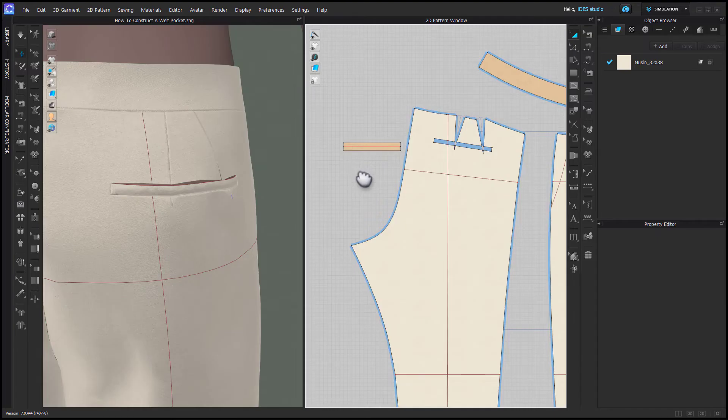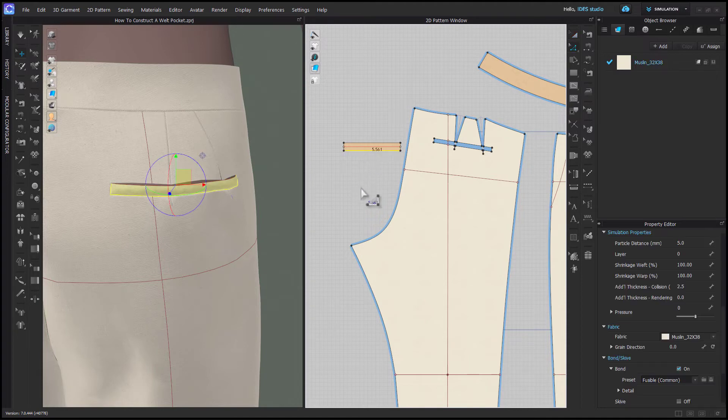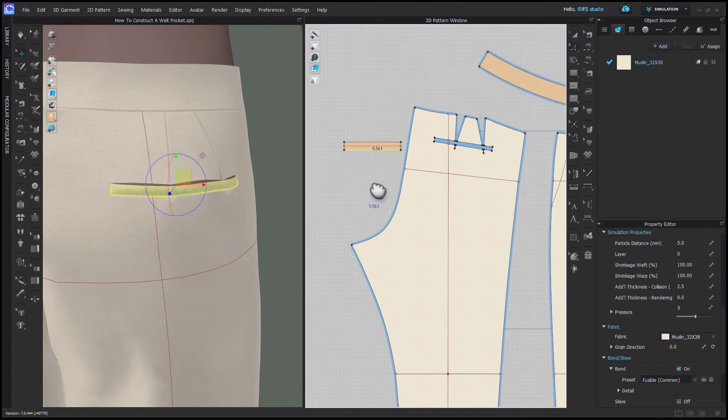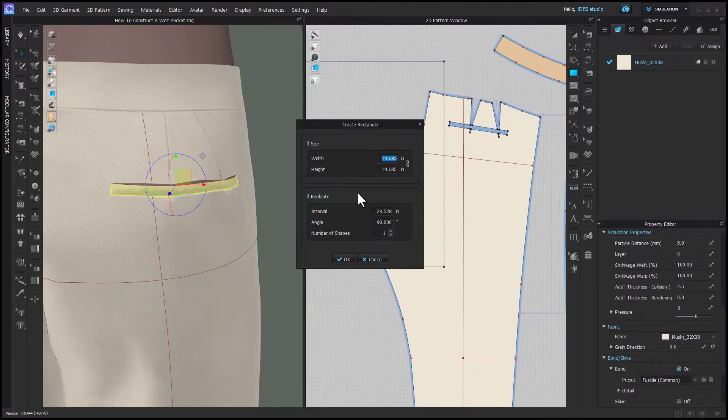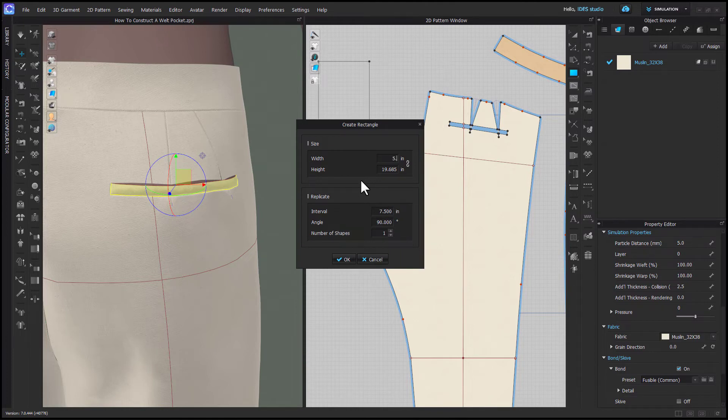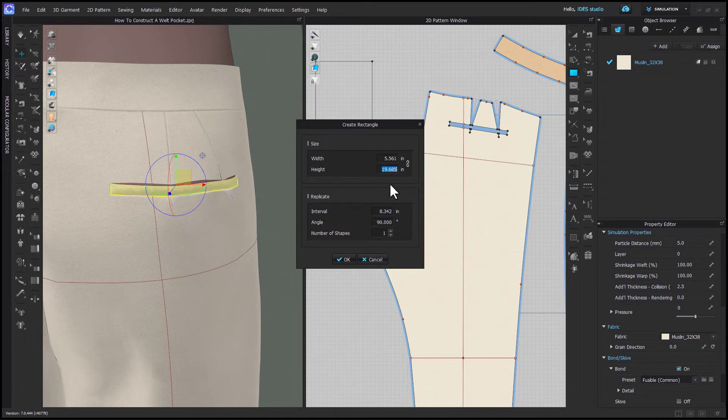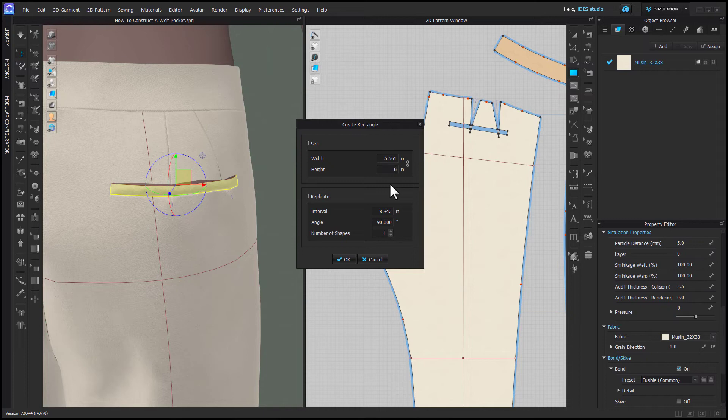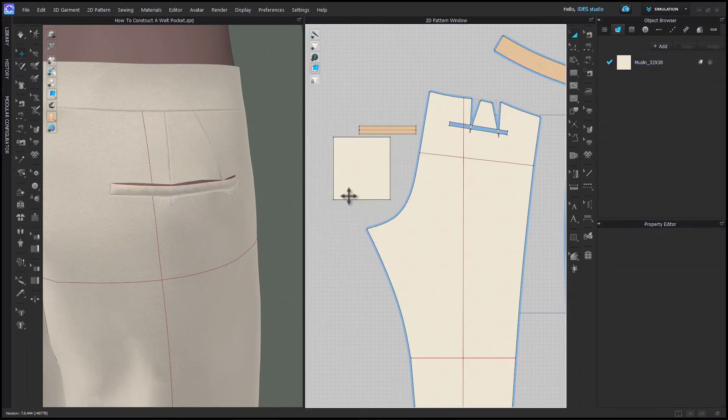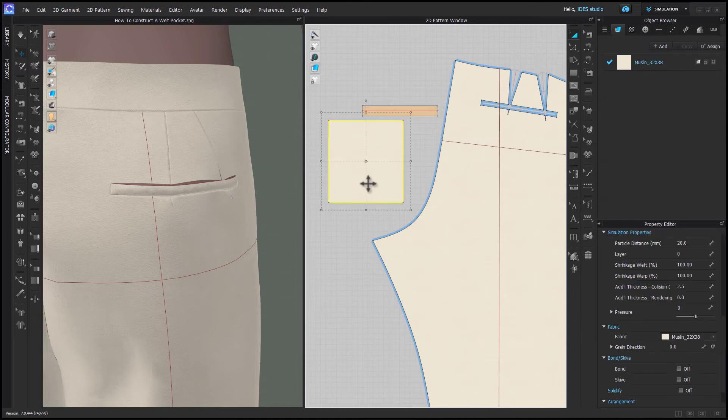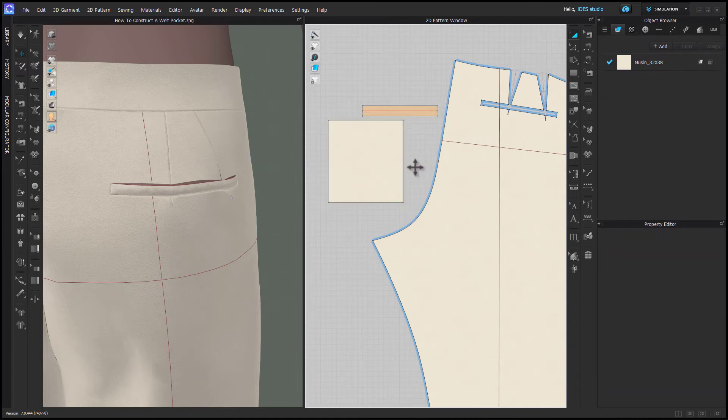Our pocket bag is going to be the width of our welt. Remember we're not working with seam allowances here. So with my rectangle tool I can create a square that's the same length or width as my welt. And the height is just going to be the depth of your pocket bag. For this bag in particular remember to account for the height of the welt because this is going to be the one that sews in at the top. And so if you want to add an extra centimeter or 3/8 of an inch you can.